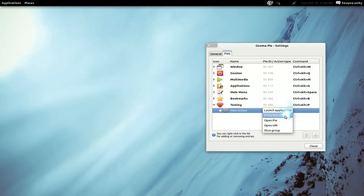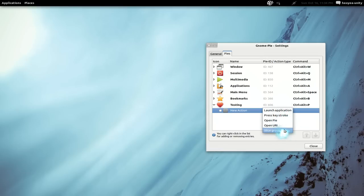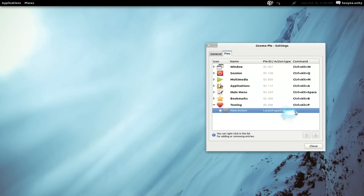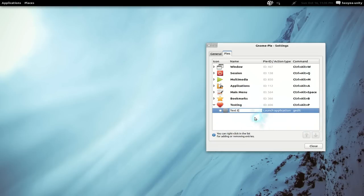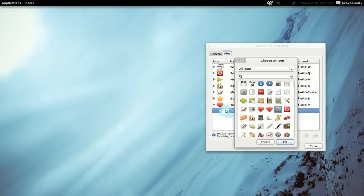So if you want to make a slice, they have different options: launch an application, use a hot key, open pie, open URI, and a slice group. So let's do launch application. What do we want to launch? Let's say gedit. And we'll call this 'text editor'. You can give this an icon too if you want — we'll just give it a plus sign or something.